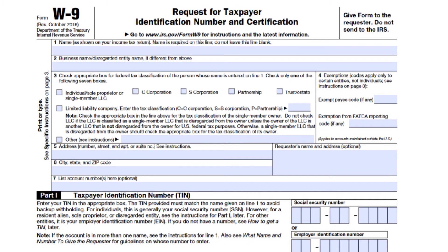Line three is federal tax classification — this is very important. It defines how you, the independent contractor, are classified when it comes to federal taxes. You will check the first box if you're filing as an individual, sole proprietor, or a single-member LLC — that is, a single-member limited liability company owned by an individual and disregarded for U.S. federal tax purposes. A sole proprietor business operates under the owner's Social Security number and has not been registered as another type of business; taxes apply to single-member LLCs in the same way.